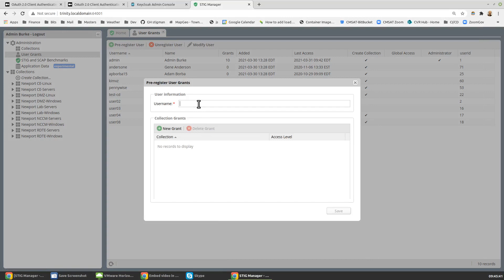So we need to create a user whose username is the client ID that we're going to be using. In the earlier videos I used, I think, machine service. Let's pivot now and say we'll have a client whose name is Stigman Watcher, so it's a little more clear to us what's going on.